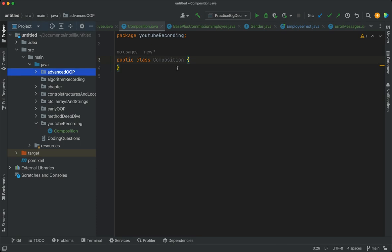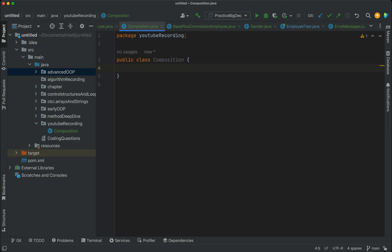Welcome to the Java guide. Here we are taking a look at more advanced concepts of object-oriented programming. We start today by discussing the concept of composition. Previously we've discussed encapsulation, methods, classes, objects and instances, so today we'll be taking a step further in our study of object-oriented programming and looking at composition.